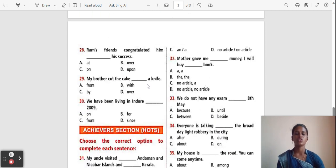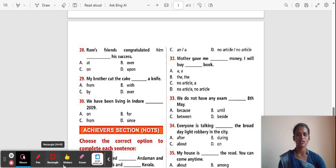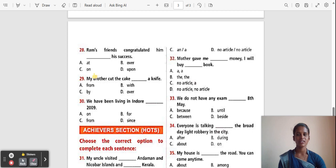Question 28: Ram's friends congratulated him ___ his success. Options: At, Over, On, Apart. The correct answer is 'On'. 'On' is used to indicate position or a surface.